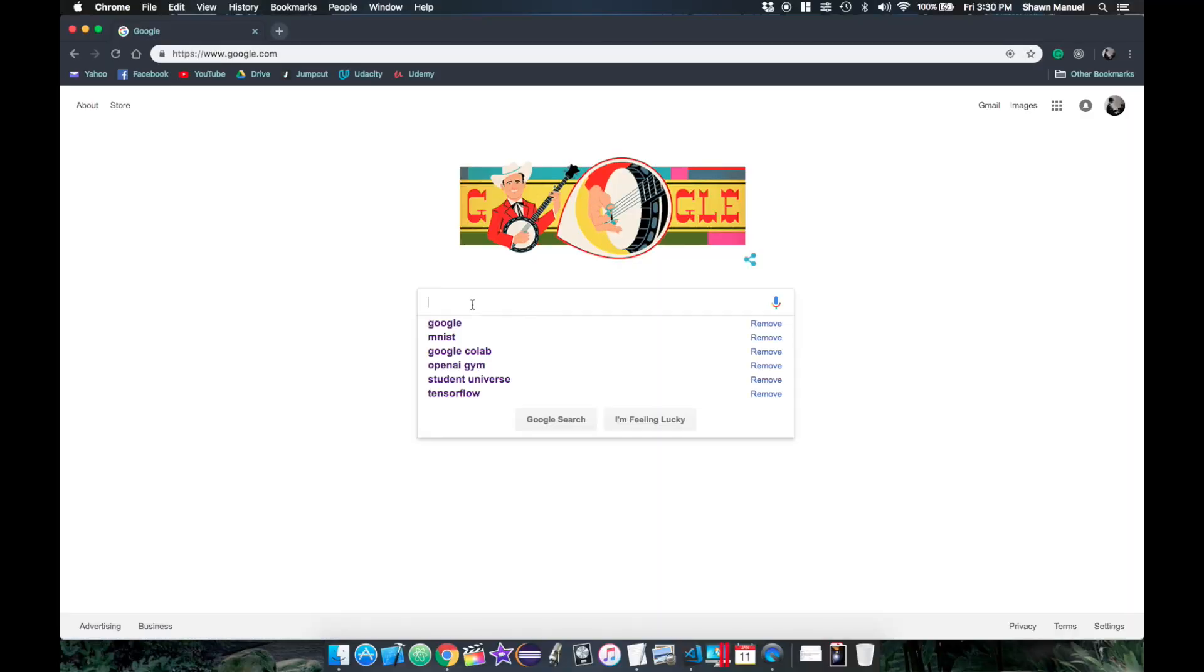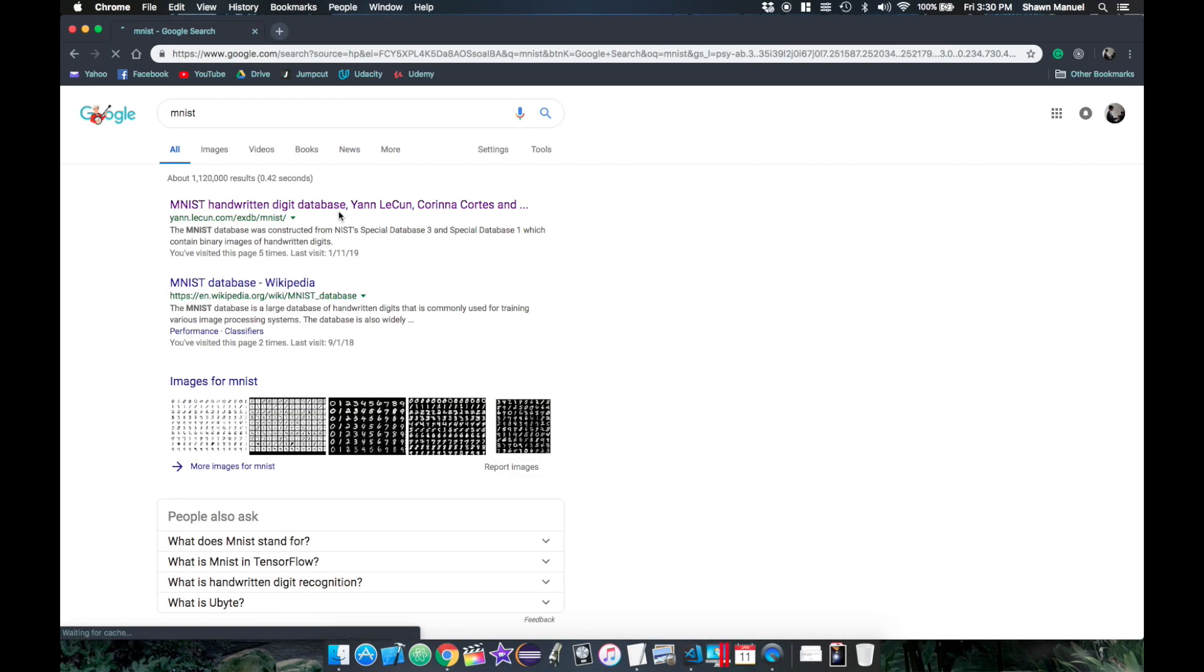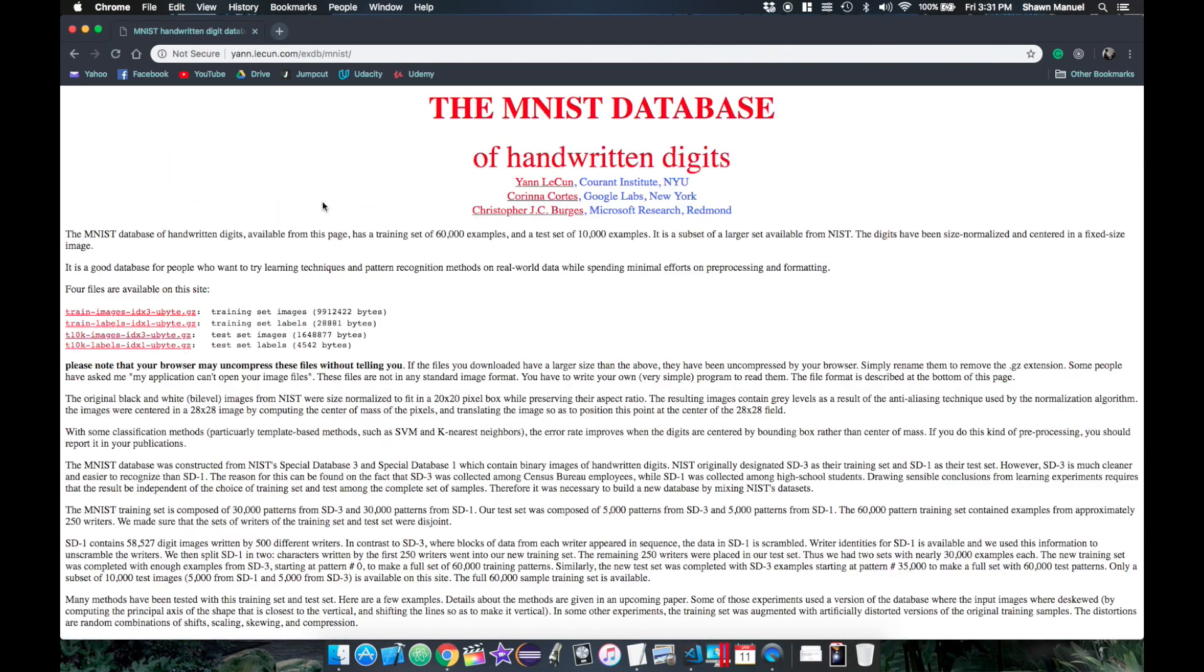To train and test our model, we're going to need a dataset of labeled images of digits. So we're going to use the MNIST dataset, which is the largest dataset containing 60,000 images of handwritten digits and their corresponding labels, which was created for testing out different machine learning classifiers. The MNIST dataset is openly available online, but we can actually access it from the TensorFlow library in our Python notebook.